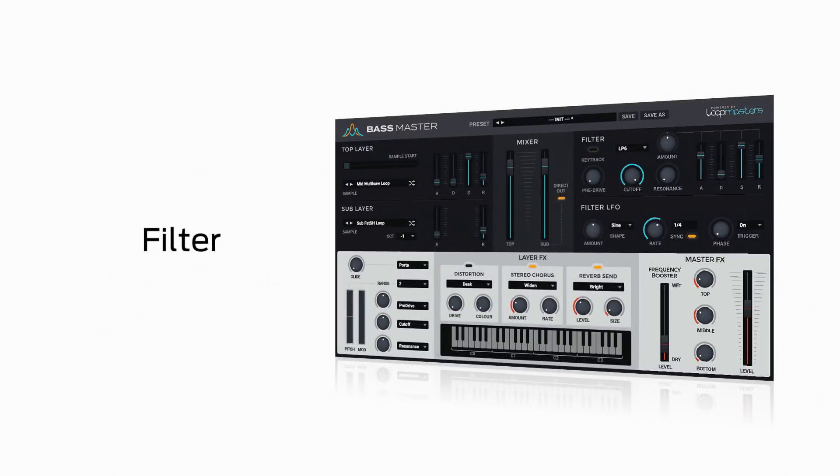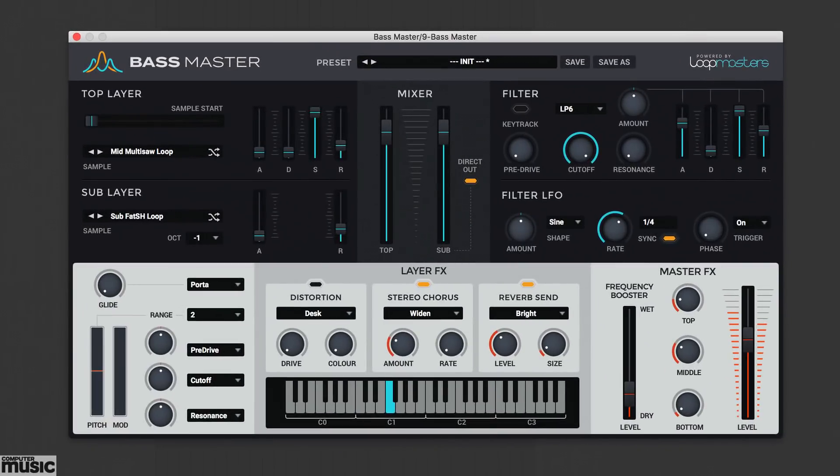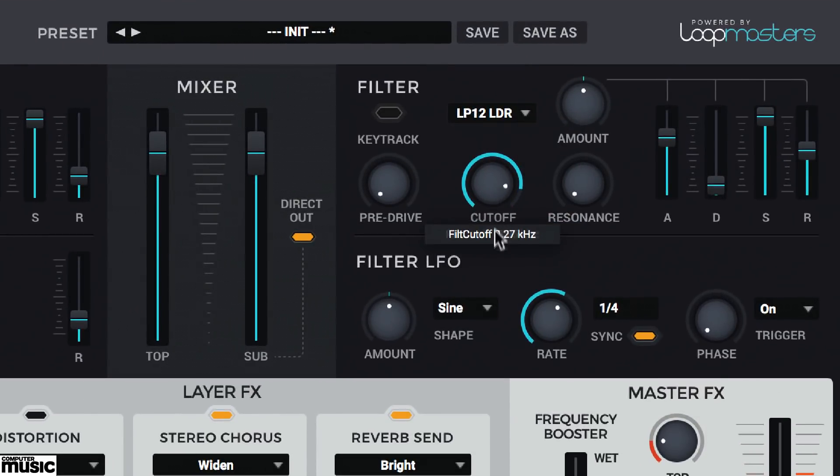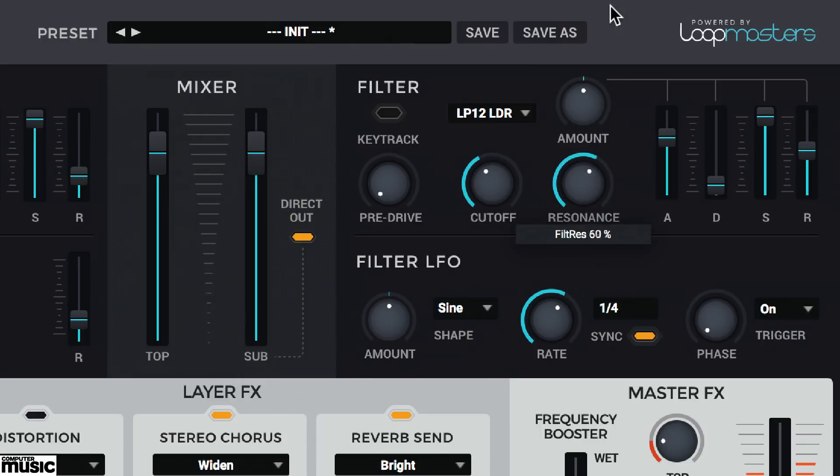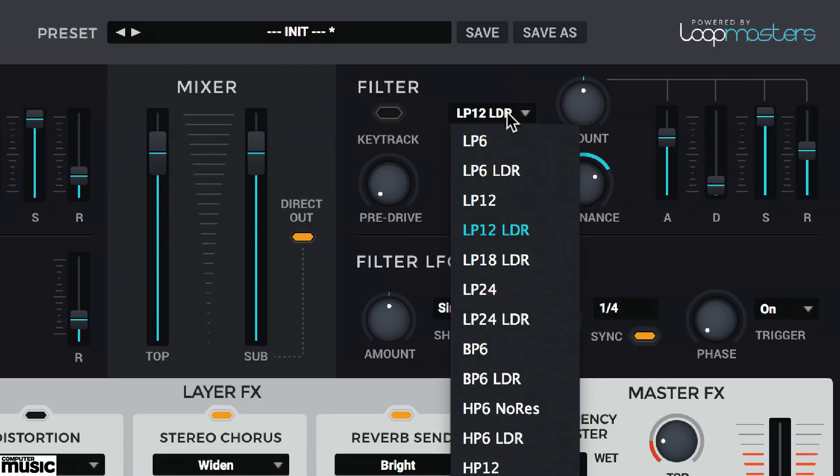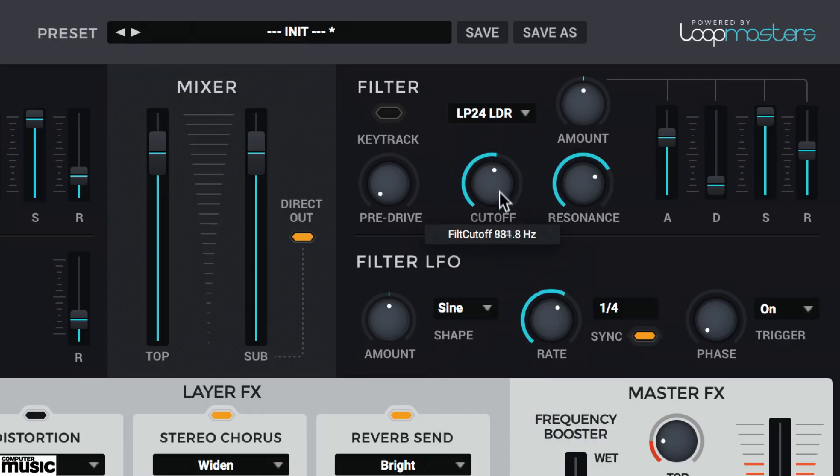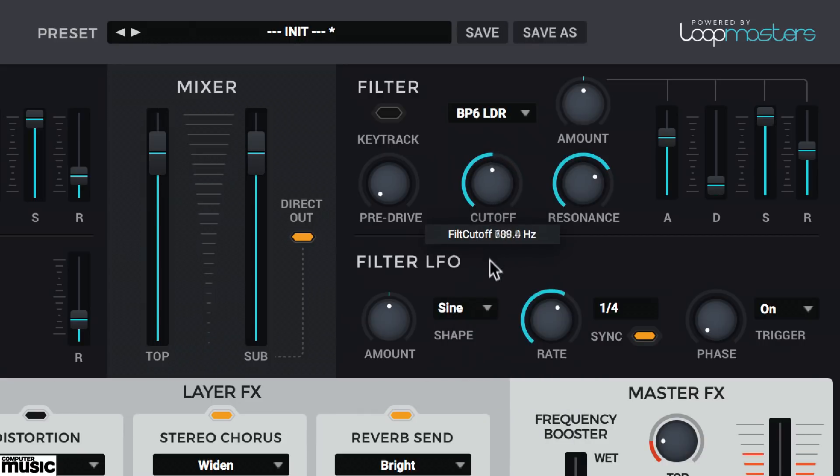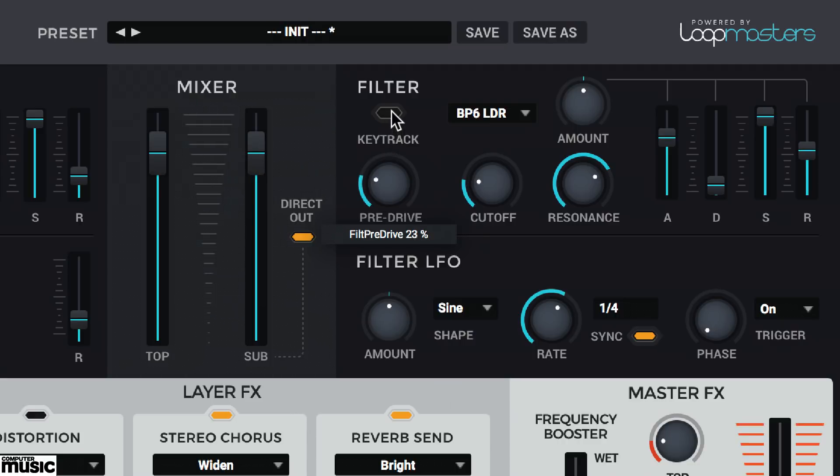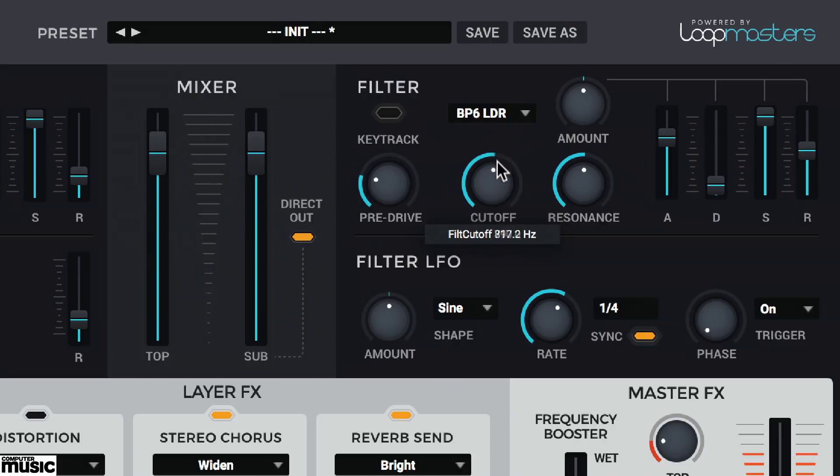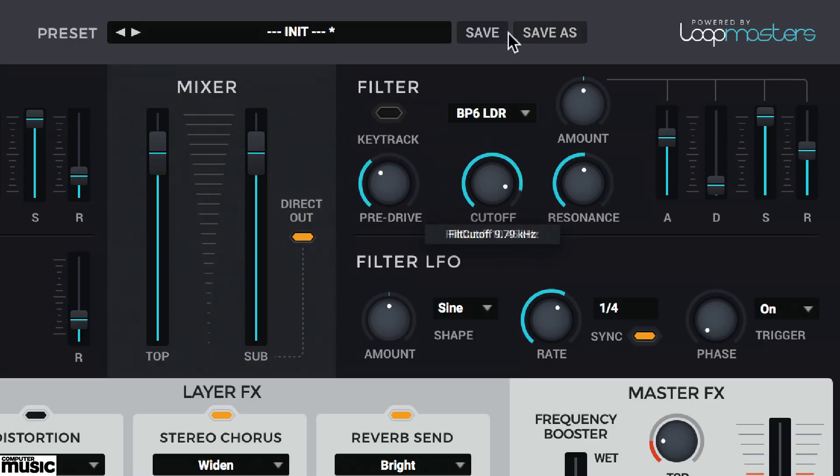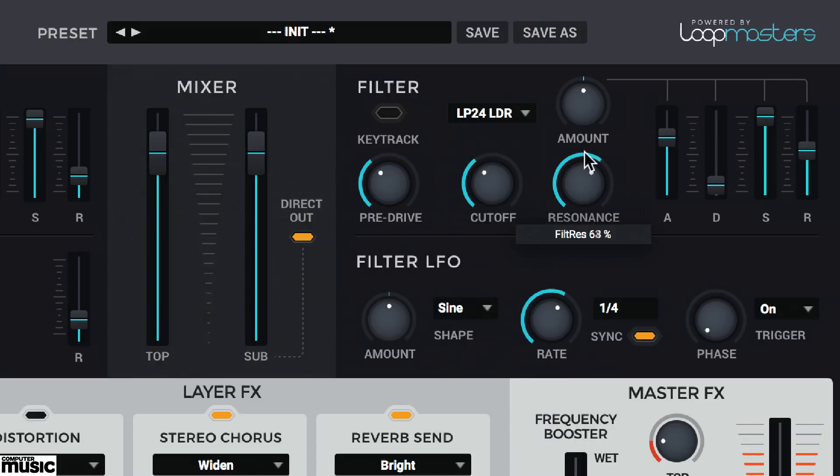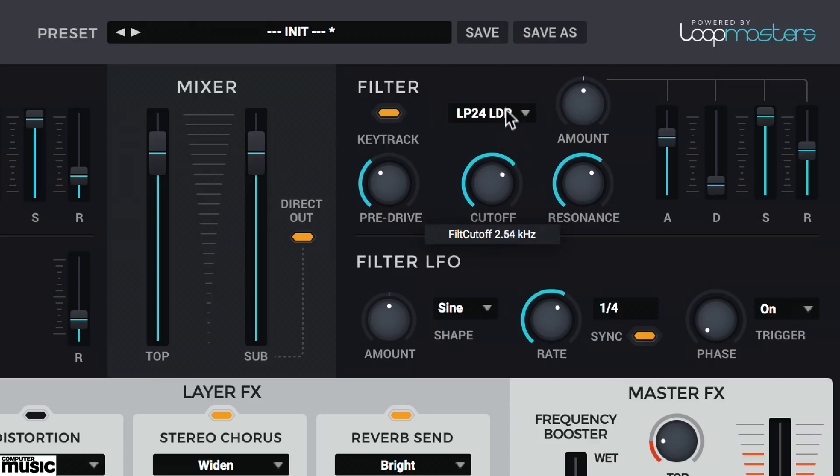After the mixer section, Bassmaster's two oscillators feed into the multi-mode filter. Choose a type from the drop-down list. Set the filter's cutoff frequency and boost a peak around the cutoff using the resonance knob. Use this control to boost the signal into tasty pre-filter drive for more grunt and girth. Toggle key track and the higher you play at the keyboard, the more the filter will open. The filter has a dedicated ADSR envelope. Apply positive or negative modulation amount with the knob.